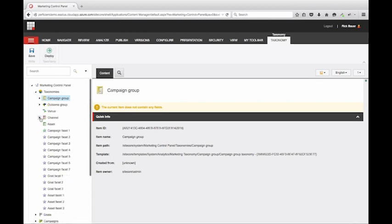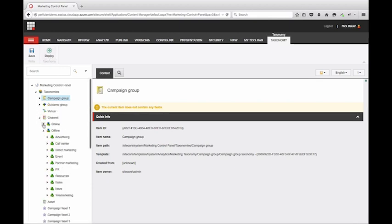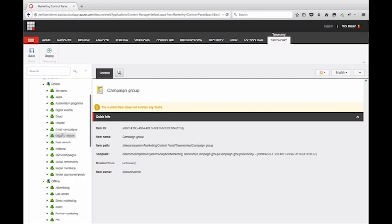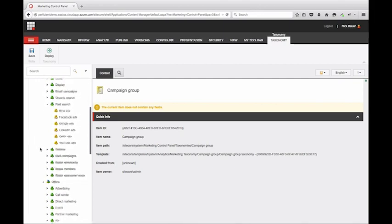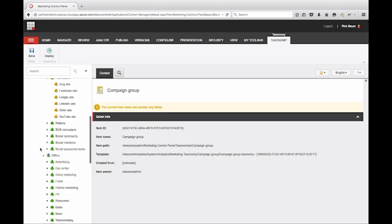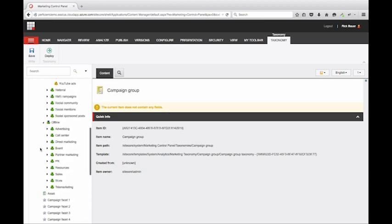It is best practice to also deploy the group to make your updates available throughout Sitecore. Let's open up the group channel. Notice that there are already a good deal of online and offline channels provided. You can certainly fine-tune them, but for the most part, there is a great start here.